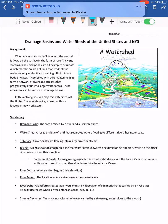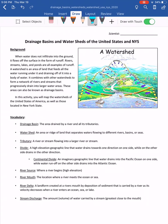Welcome to the remote learning drainage basins and watersheds in the United States and New York State activity. This is meant to accompany the worksheet available on Schoology. If you haven't already opened it and printed it, or screenshotted it to manipulate, please do so. I'm going to try and work you through this to make it as easy as possible given our circumstances.